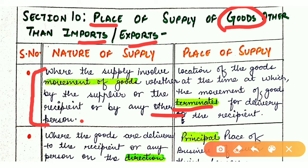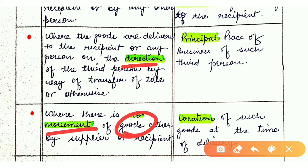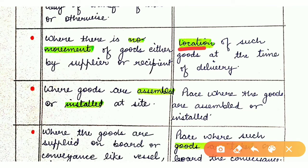The second case under Section 10 is where goods are delivered to the recipient or any person on the direction of a third person, by way of transfer of title or otherwise — where a third person is involved in the transfer of goods. The third case is where there is no movement of goods either by supplier or recipient; in that case, the location of such goods at the time of delivery is the place of supply.